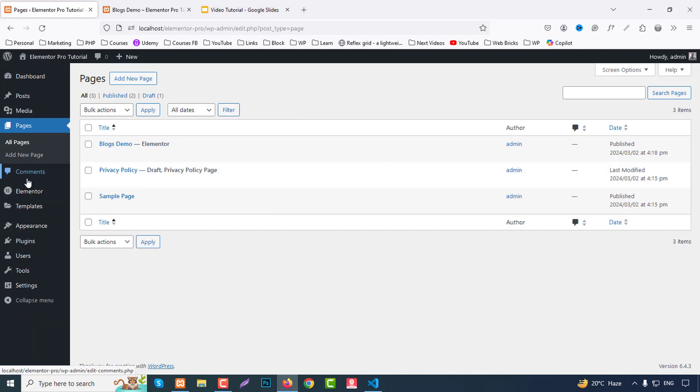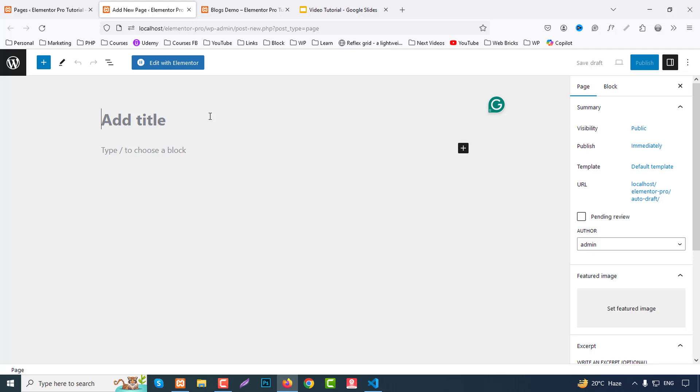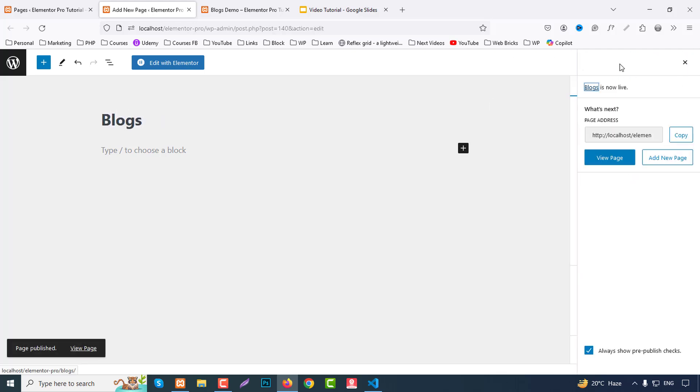So go to pages and here I can create a new page like Blocks. Click on publish and edit with Elementor.